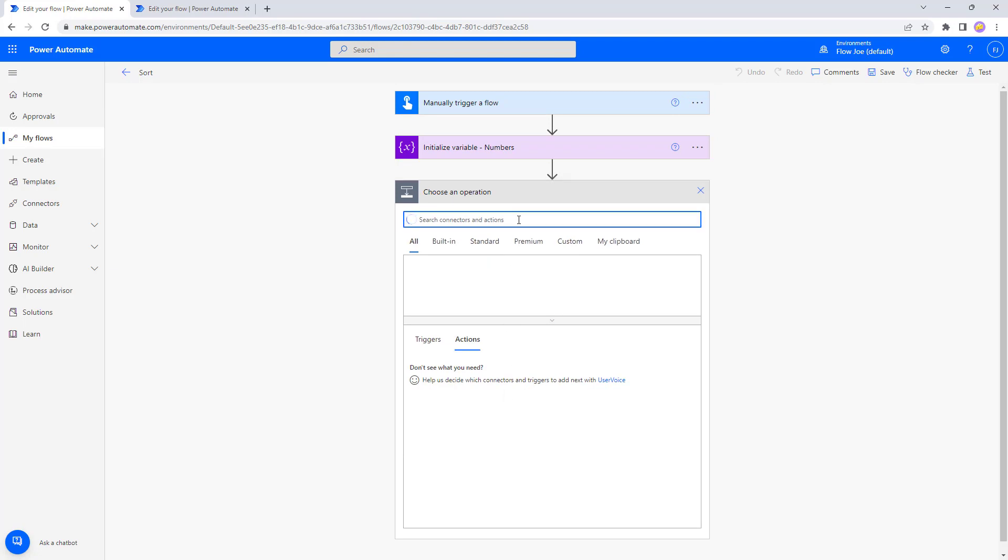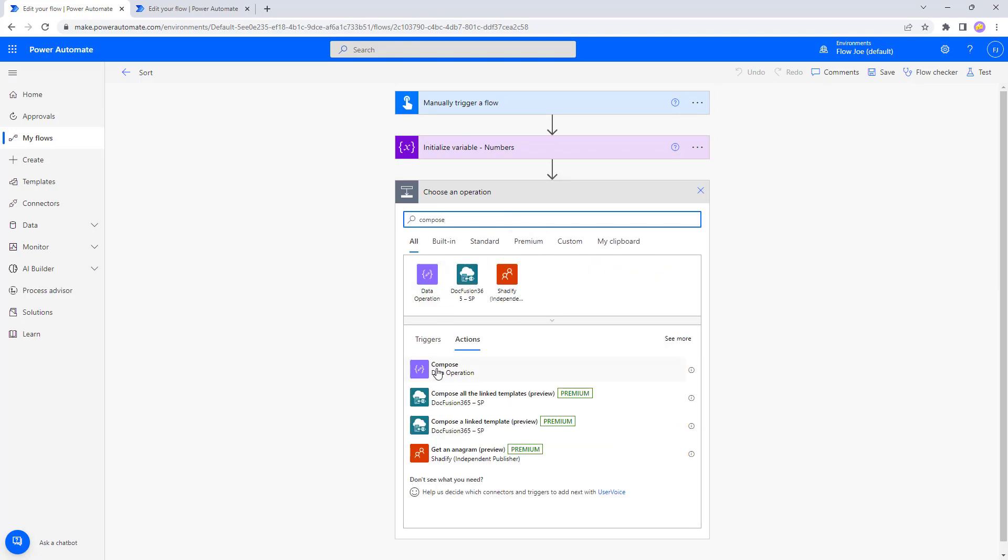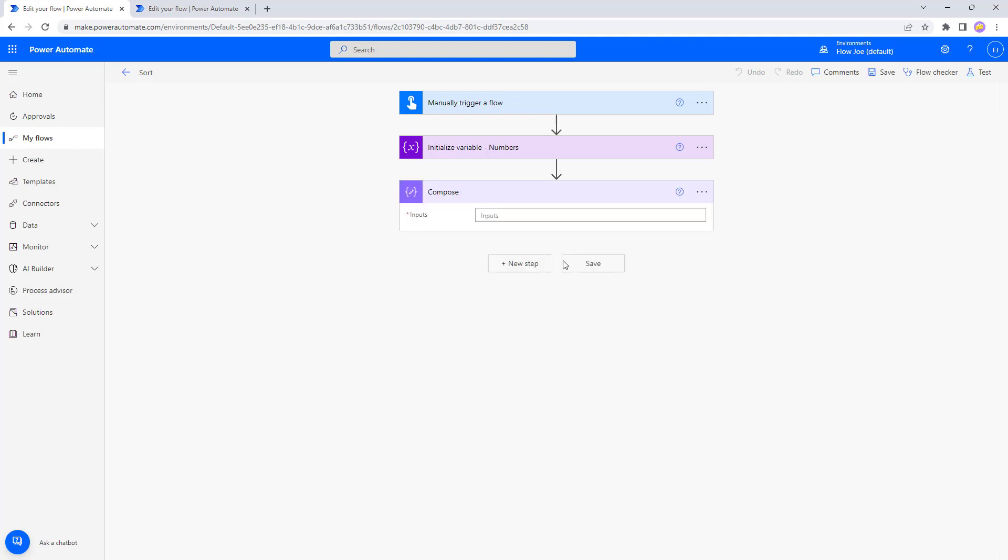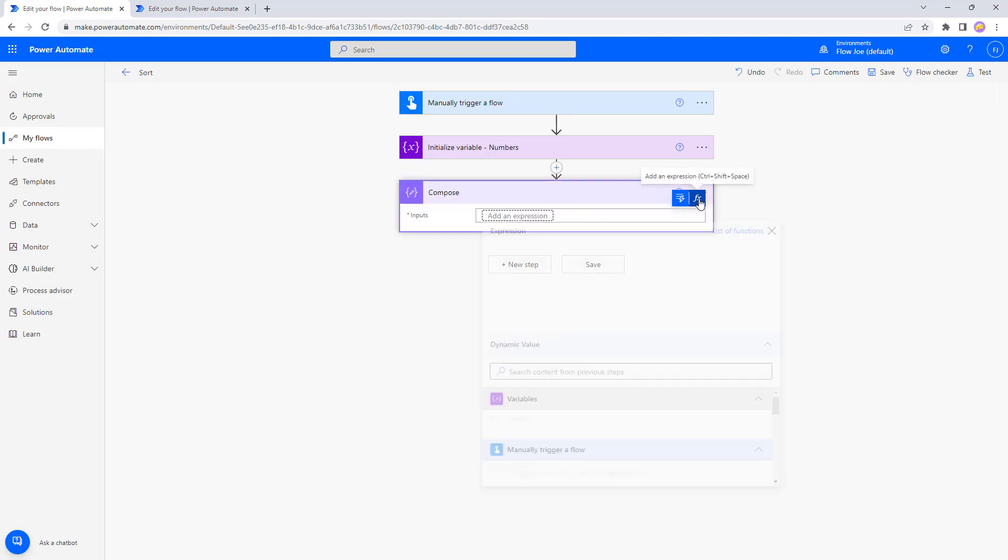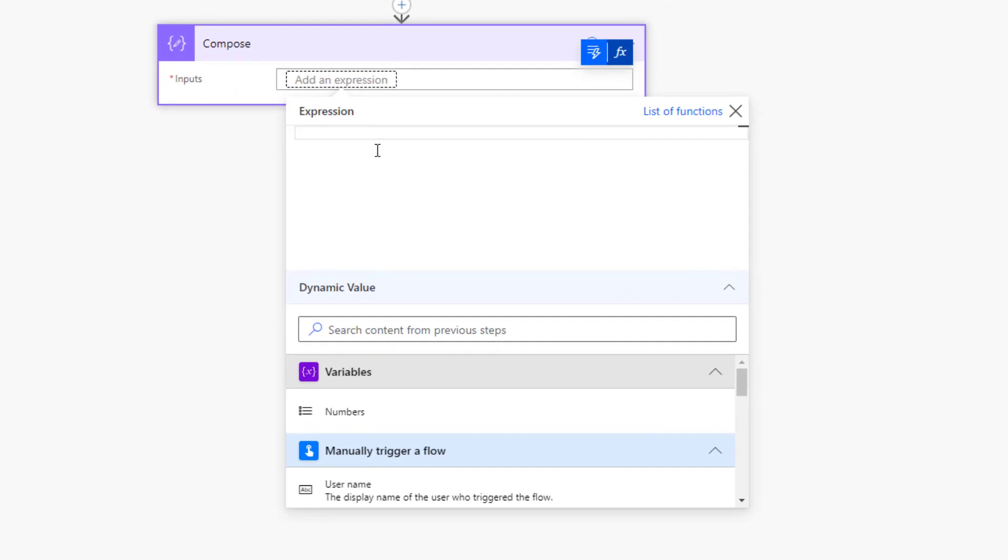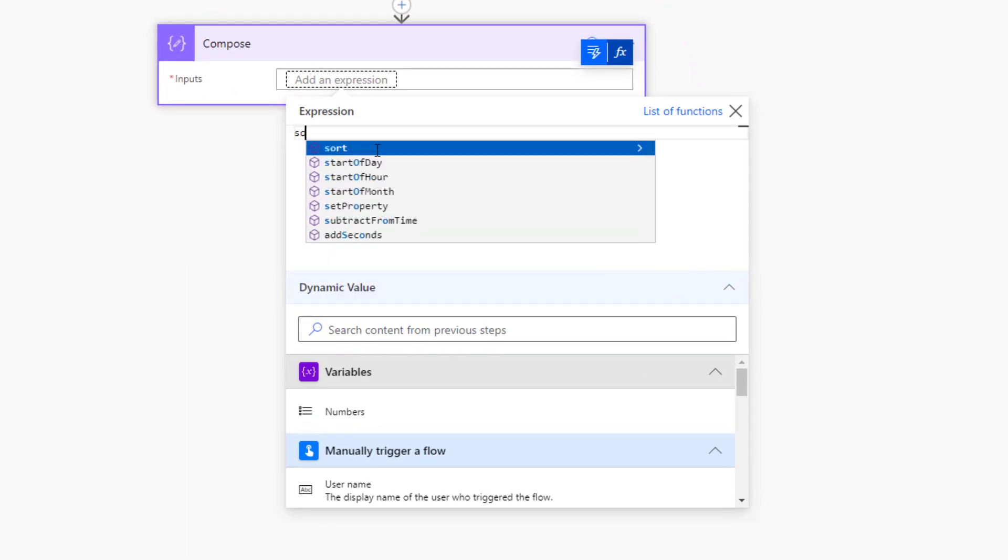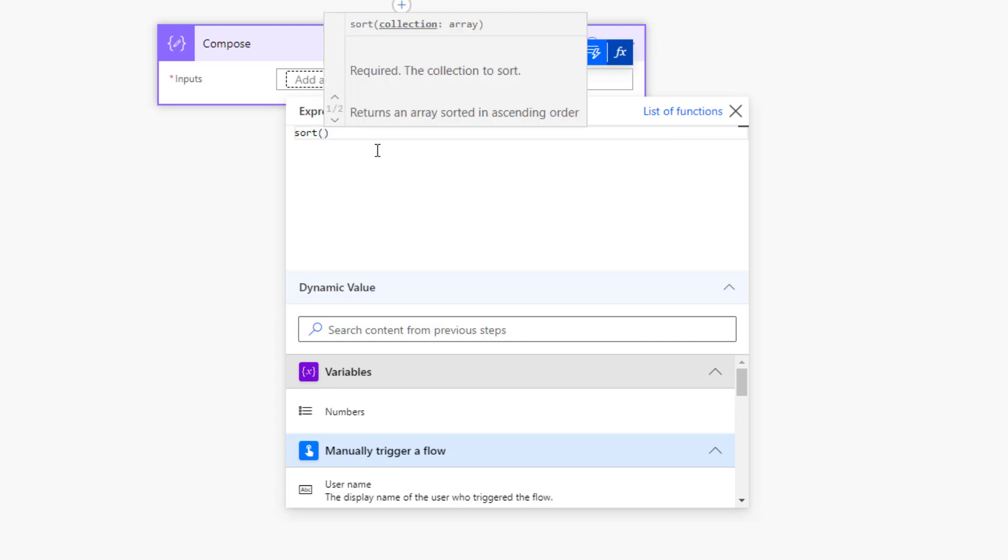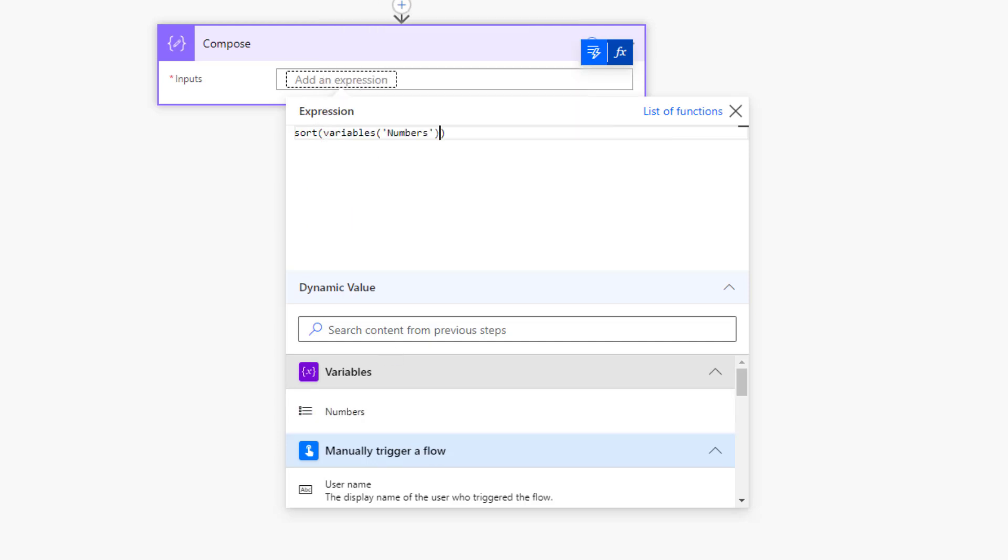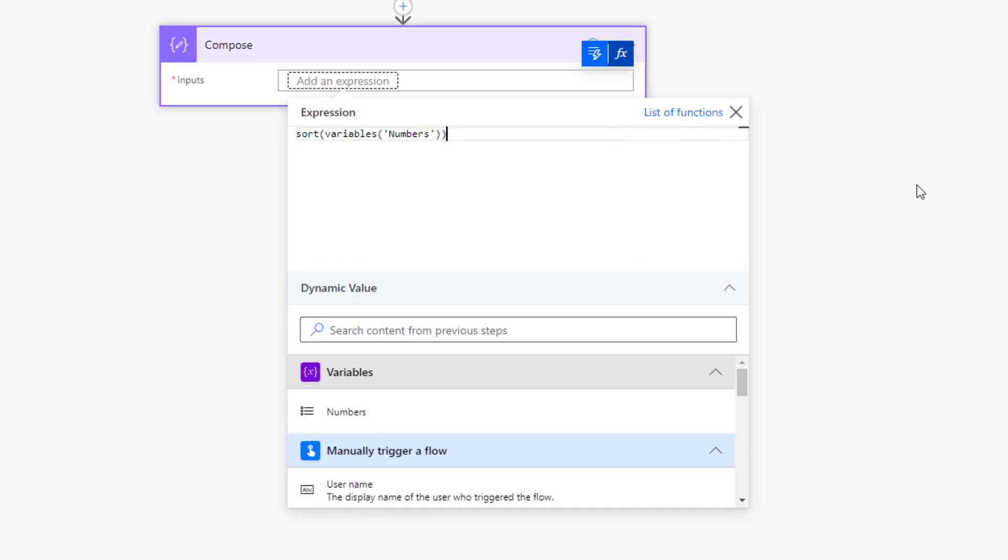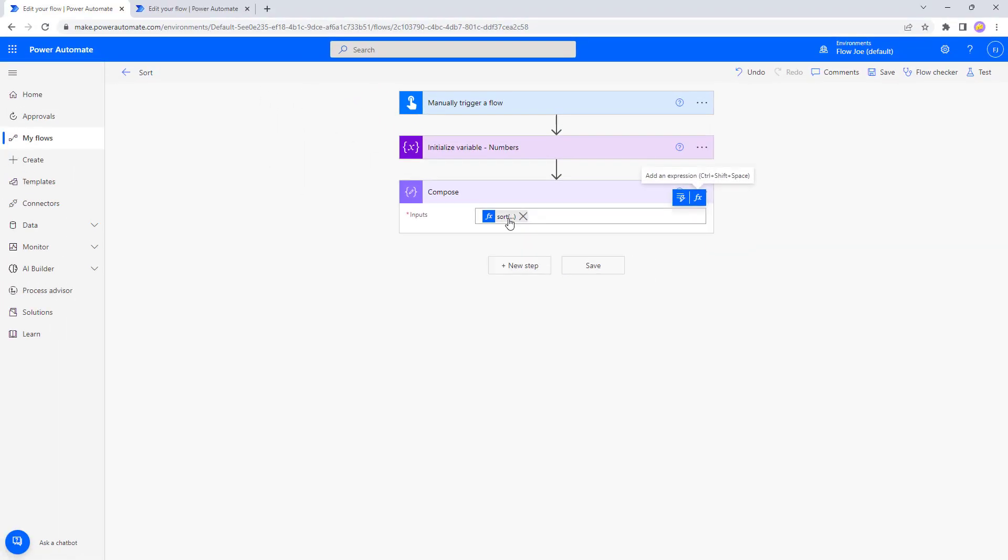So what we're going to use is a compose action, and then we're going to select the input and we're going to open the function expression. And what we're going to do here is we're just going to type sort and then pass in our numbers array variable. So that's it. Now we've got our sort.